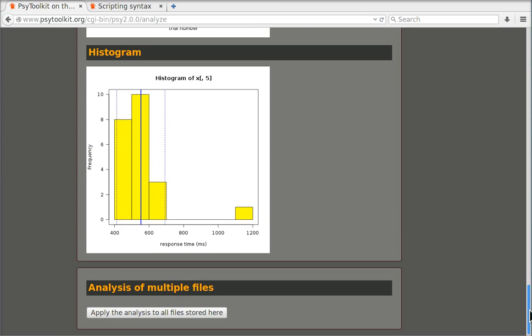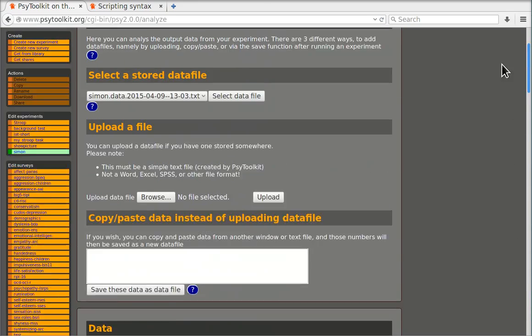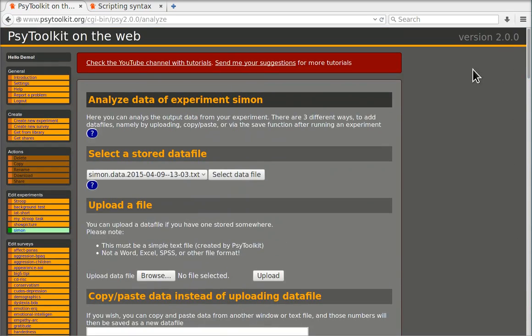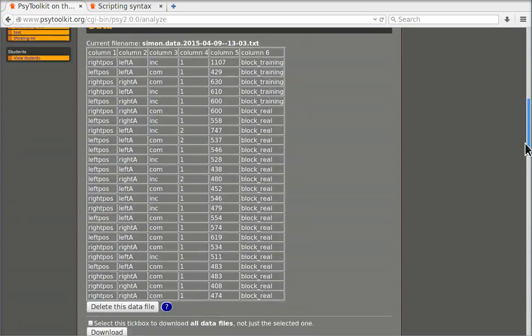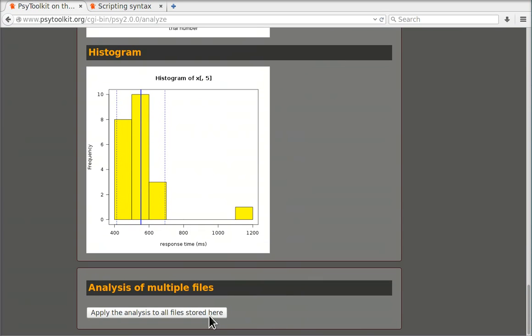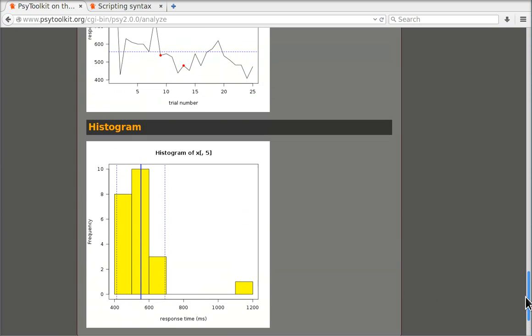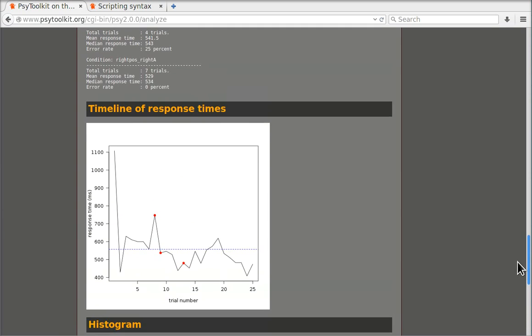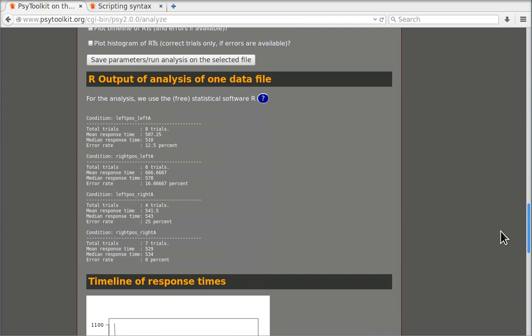So that is the analysis section. I should probably mention that you can also do a group analysis if you wish to do so and then you get a table with the averages of all participants in all conditions and you can use that for example in SPSS for an analysis of variance.